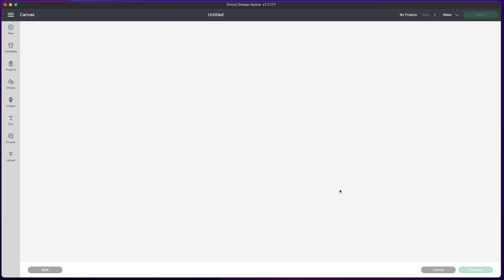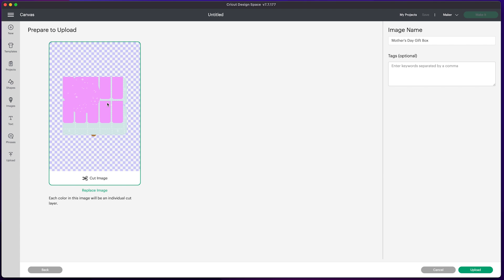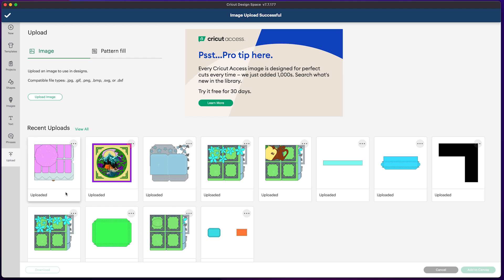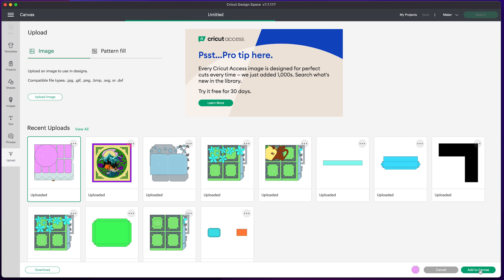There is the file. I can click Upload, and there it is. You can then select it and add it to your canvas.